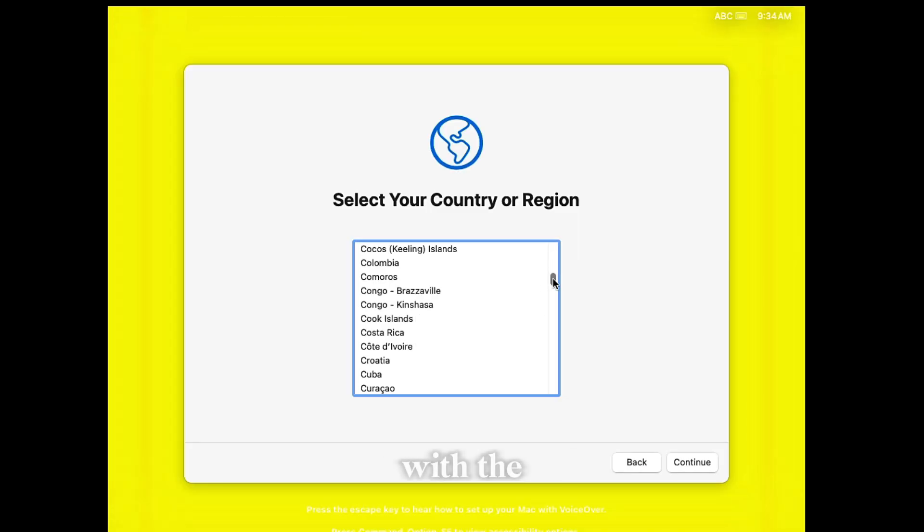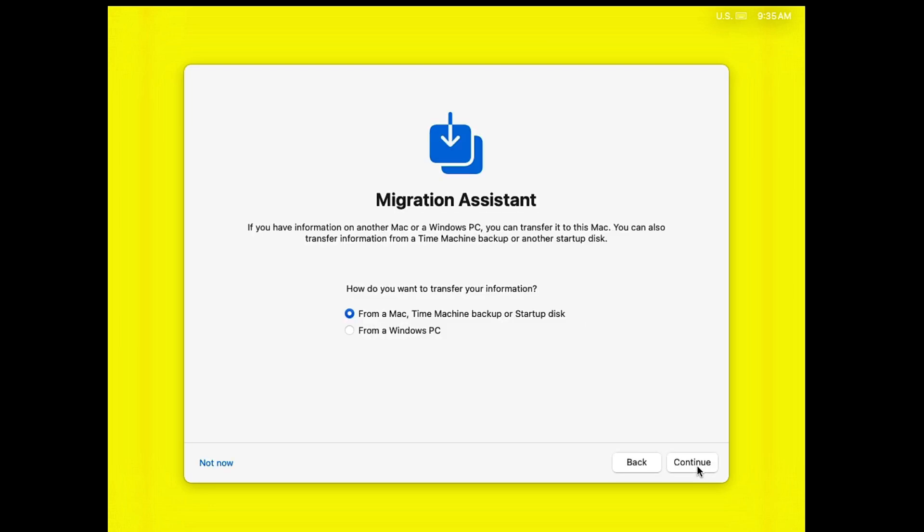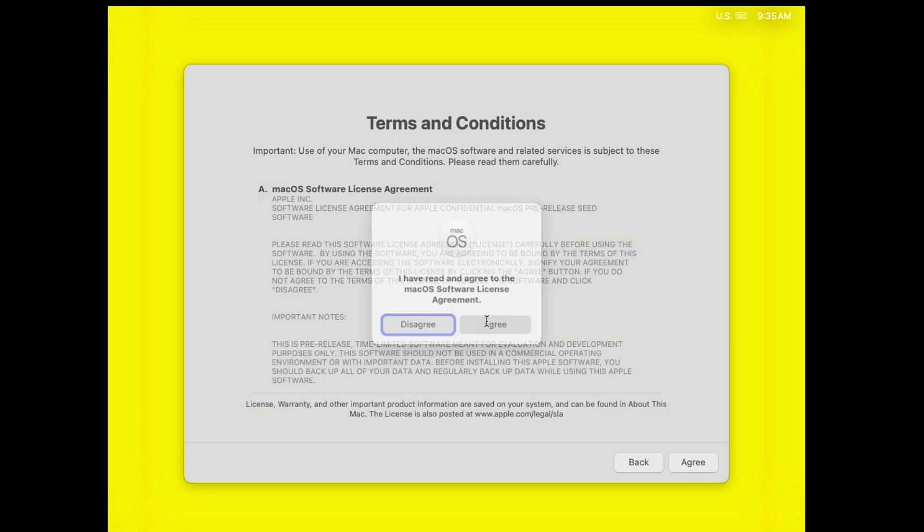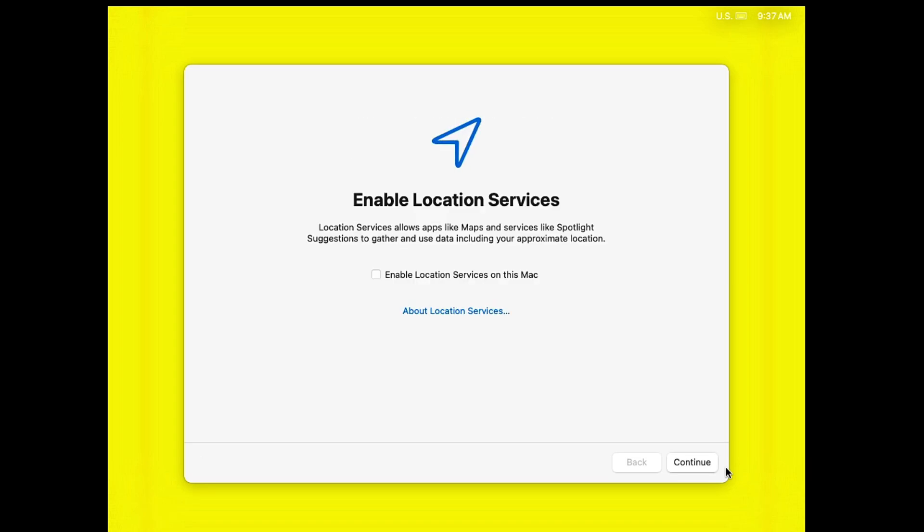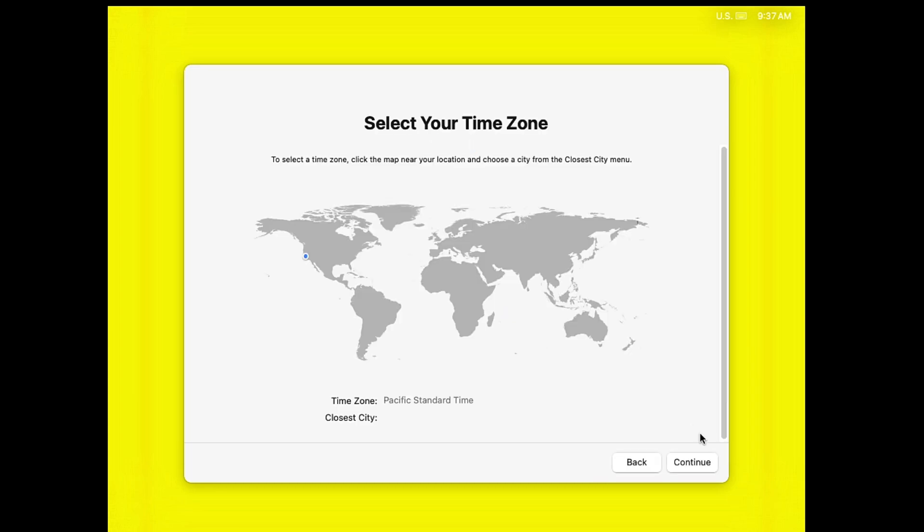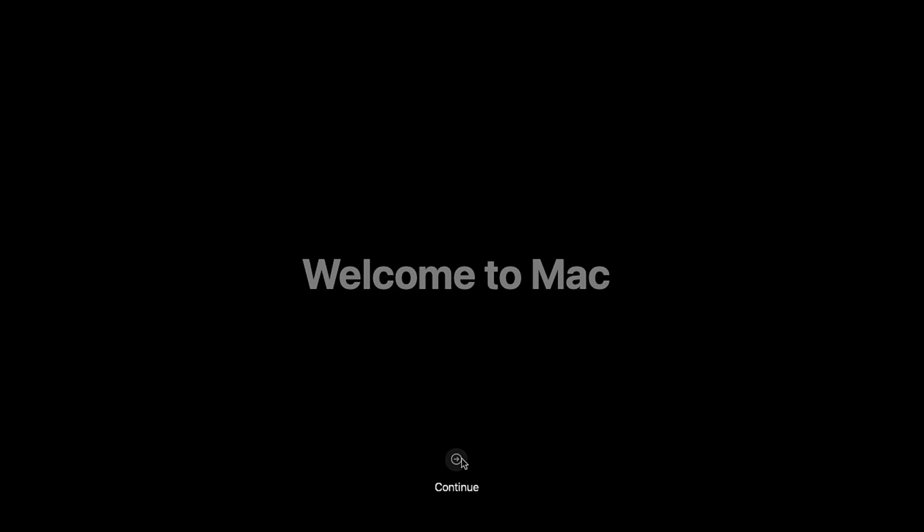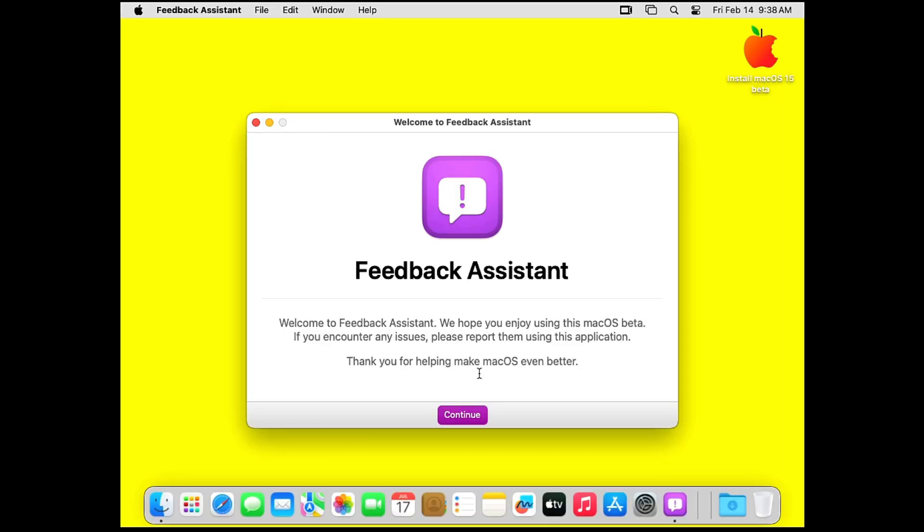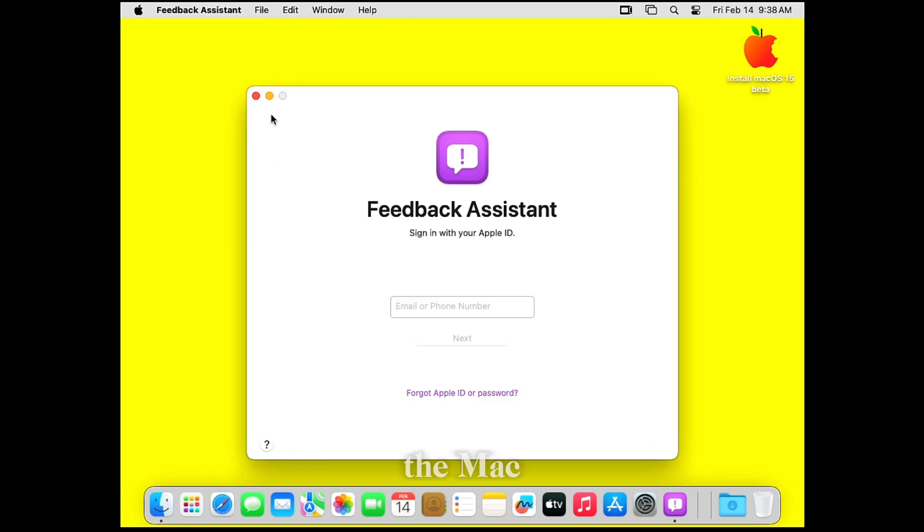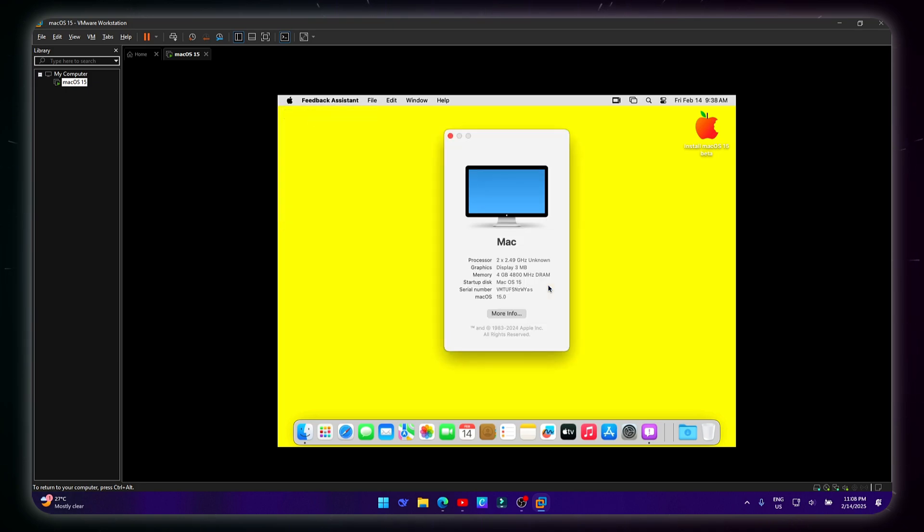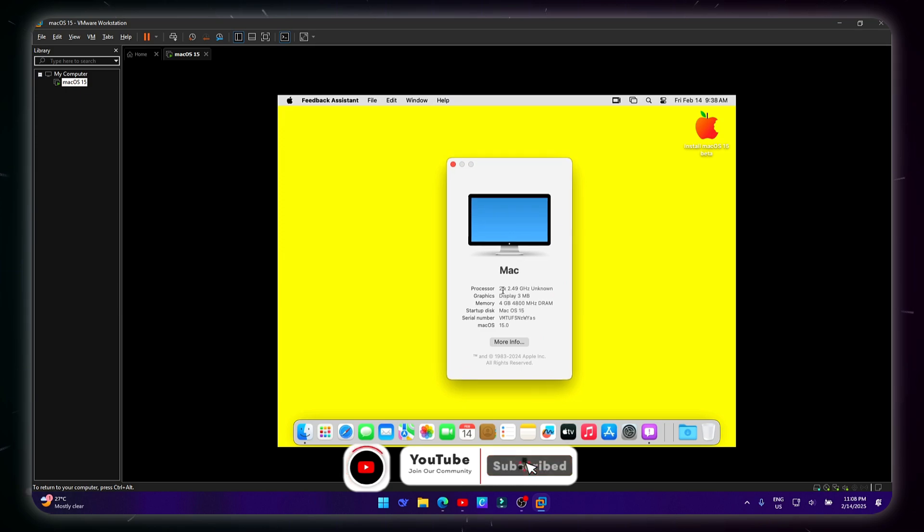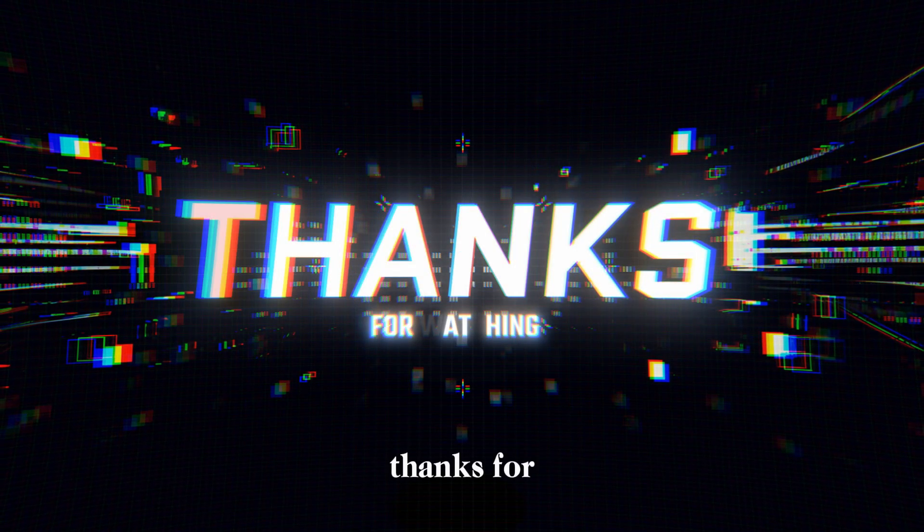Now proceed with the setup. The macOS is installed now. Thanks for watching.